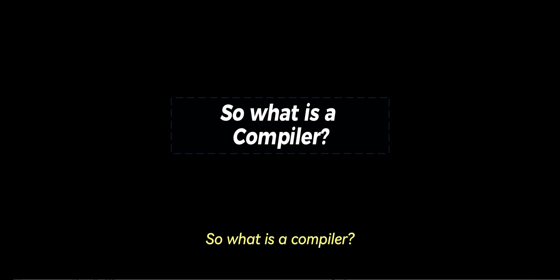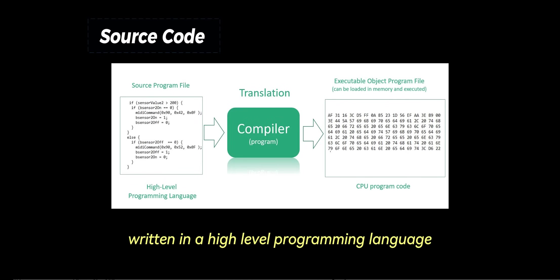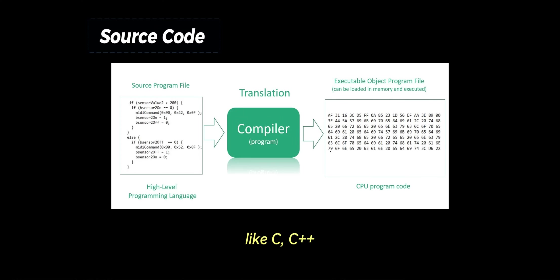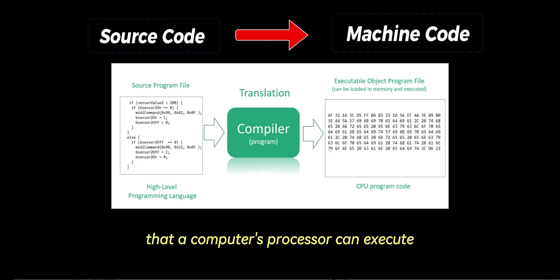So what is a compiler? A compiler is a tool that converts source code written in a high-level programming language like C, C++, or Rust into machine code that a computer's processor can execute.